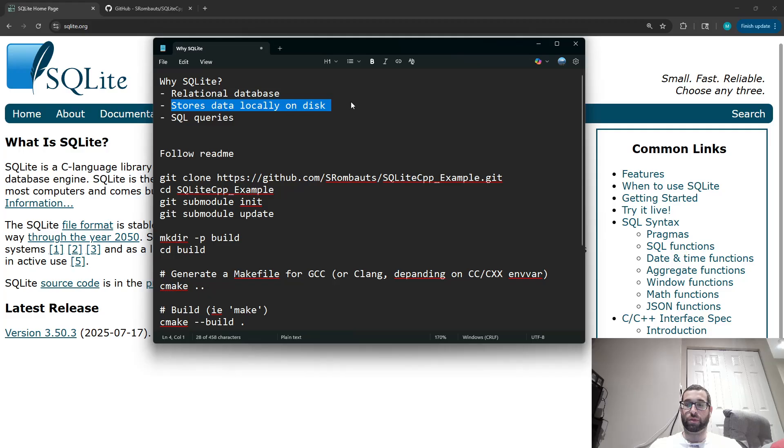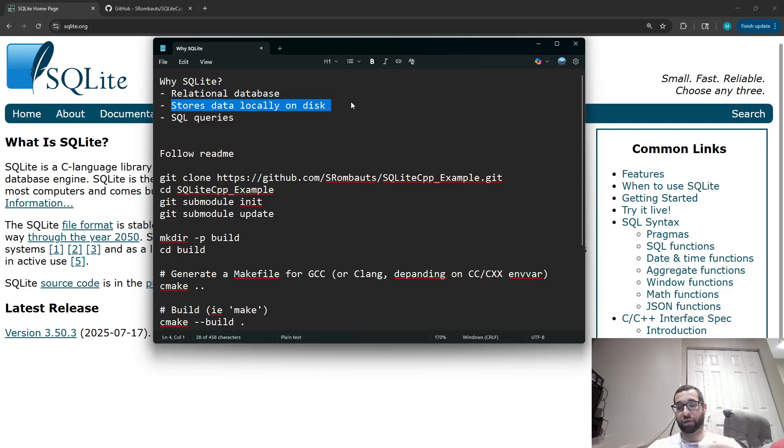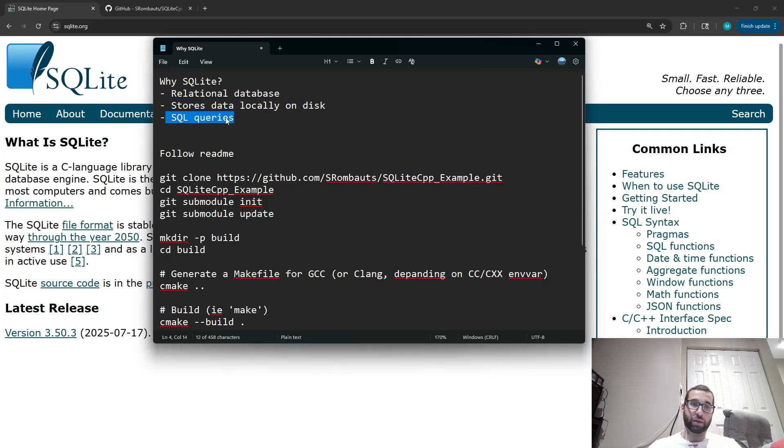And you don't want to deal with setting up a completely separate server in order to serve a SQL database, and it lets you really efficiently interact with your data through SQL queries.